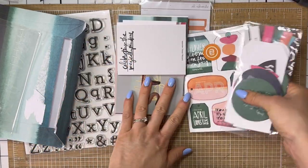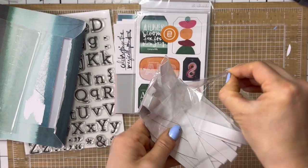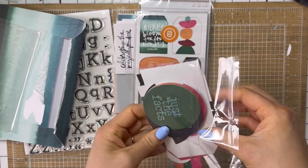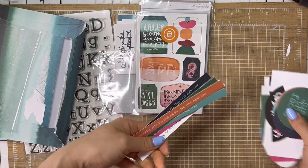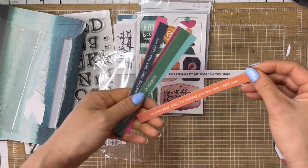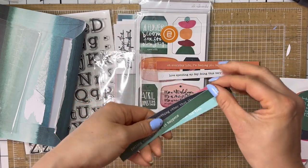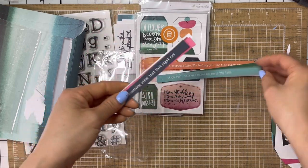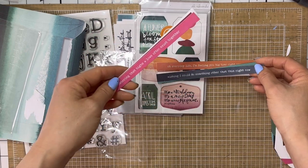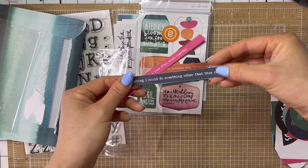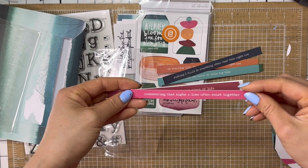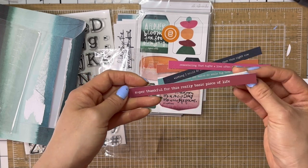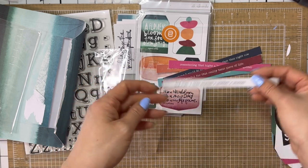And then the chipboard coordinates with it. And then the die cuts. Let's see. We have a whole bunch of these long, skinny ones. Love spending my day doing this very thing. Oh, everyday life. I'm feeling you big time right now. Feeling overwhelmed. It happens. Okay, yeah, this one makes me smile big time. Wishing I could do something other than this right now. Ooh, that should say then. It says other than this. That's a typo. That's okay, though. Remembering that highs and lows often exist together. Super thankful for this really basic piece of life. And big sigh. And then another, another, and another.